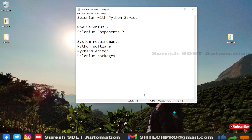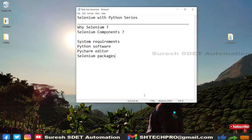Before we get started, we need to know why we are using Selenium, its components, and system requirements. Selenium is an open source tool used for web-based application testing. We can use it for testing in any browser — Chrome, Edge, Firefox — across different browsers.